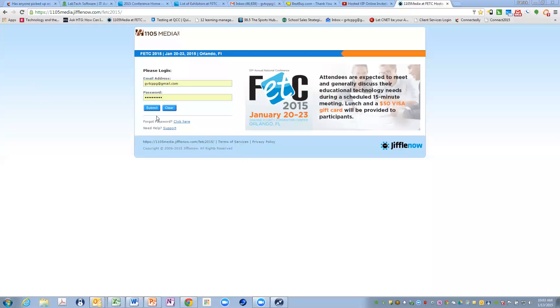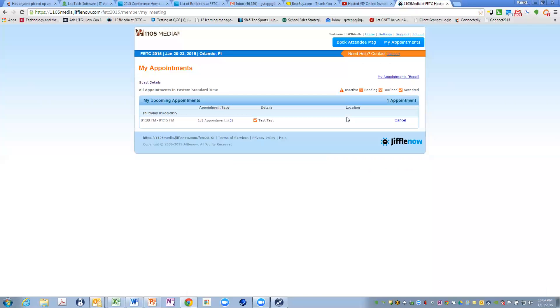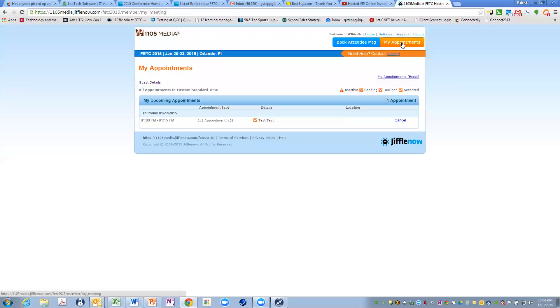The next step is submitting your email address for your username and your password and coming to the vendor screen. At this point, you can book attendee meetings or view the meetings that have already been set for you. As you all are well aware, you have submitted target titles as well as selected the attendees who have expressed interest in meeting with you either to accept or decline those meetings. So at this point, you're going to see a list of appointments in this area under my appointments.